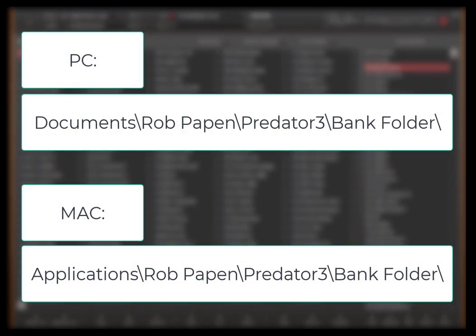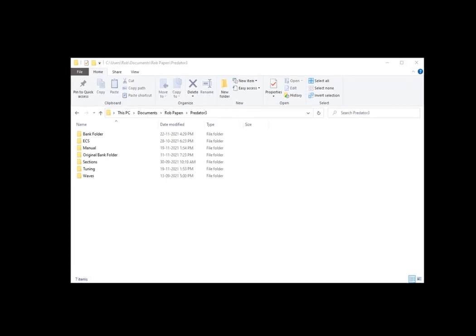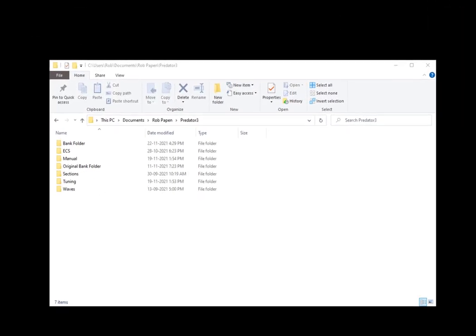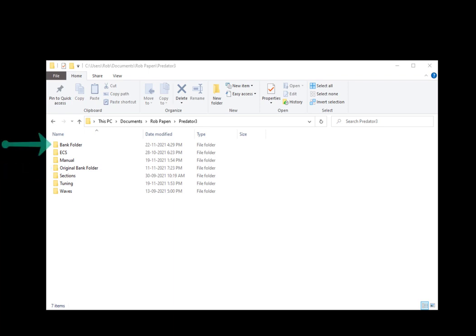Of course don't forget to back up your own bank folders in case of a new system or hard disk failure. In the case you deleted by accident one of the factory presets you can copy the original preset from the original bank folder back into the bank folder. This original bank folder avoids that you have to run again the installer.